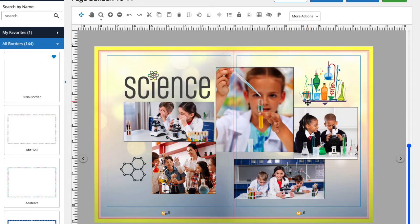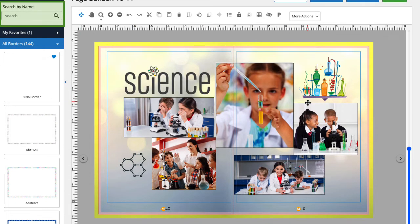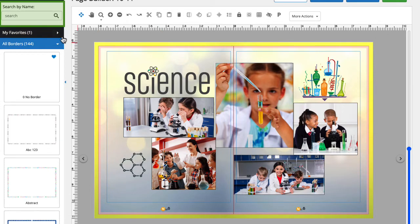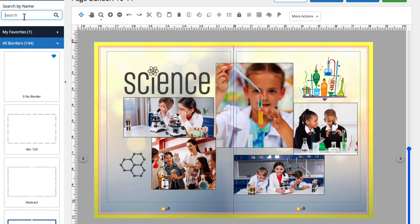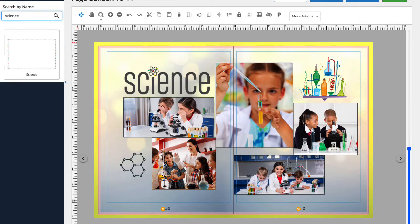I can also search by keyword. For this page spread, I'm going to search for science. There. Let's give this border a try.